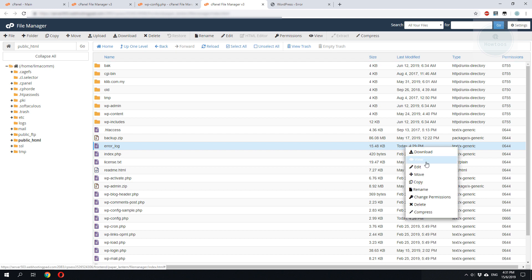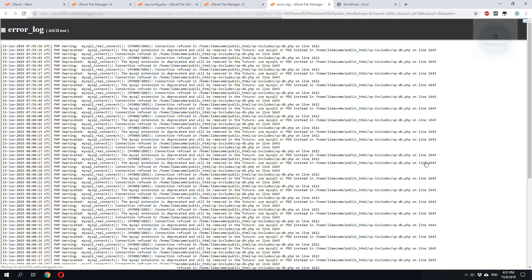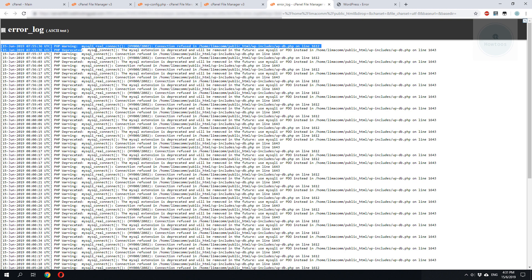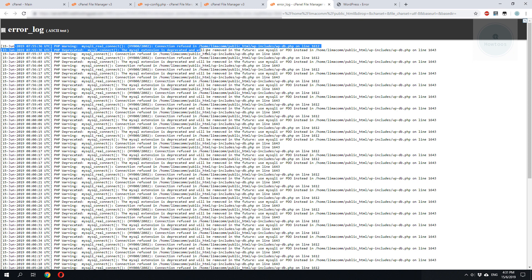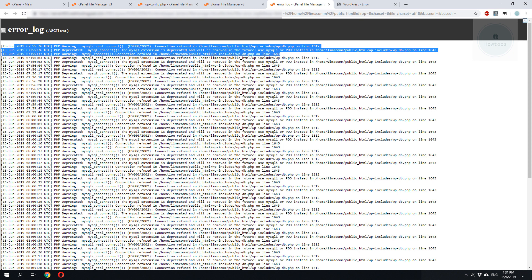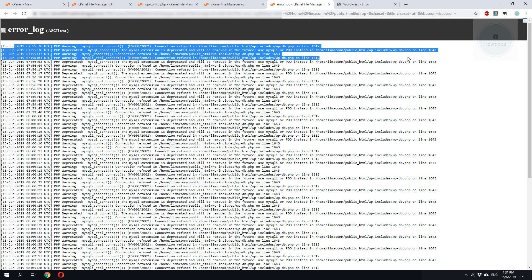Right-click on it. Click view and we should be able to see the error on our WordPress.